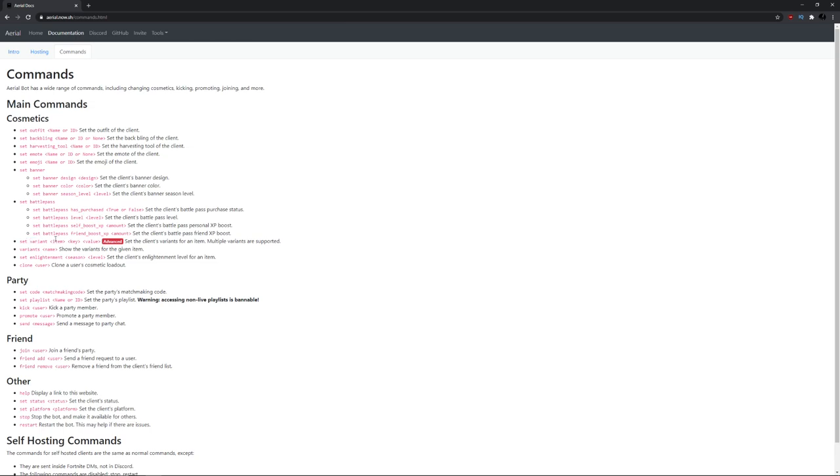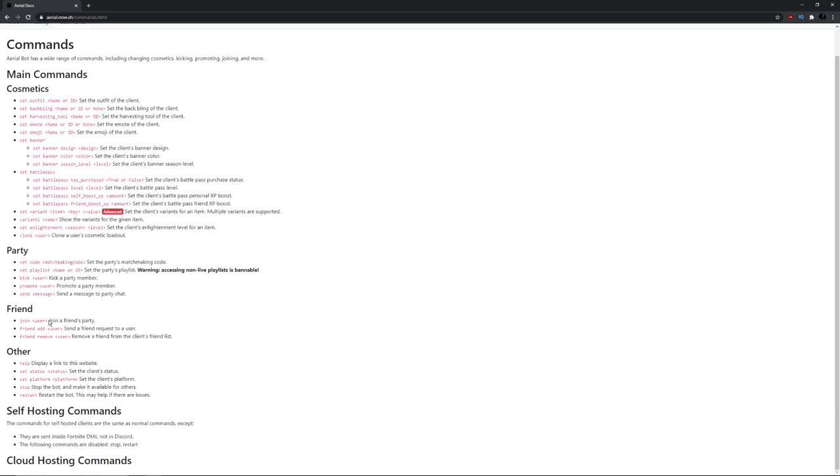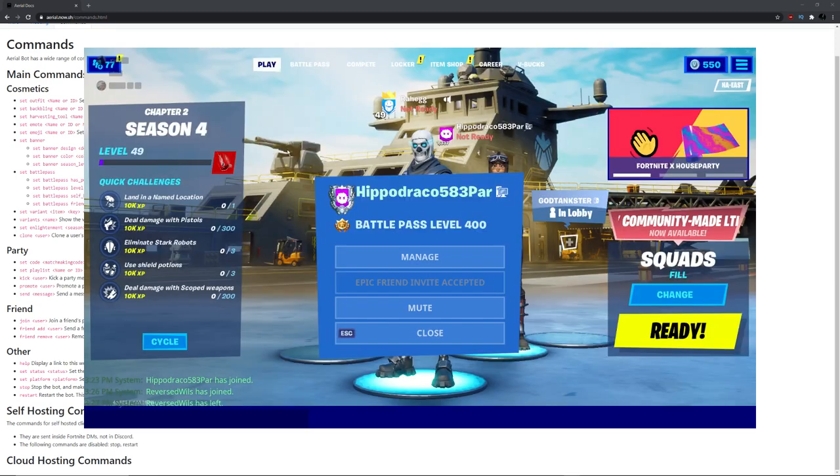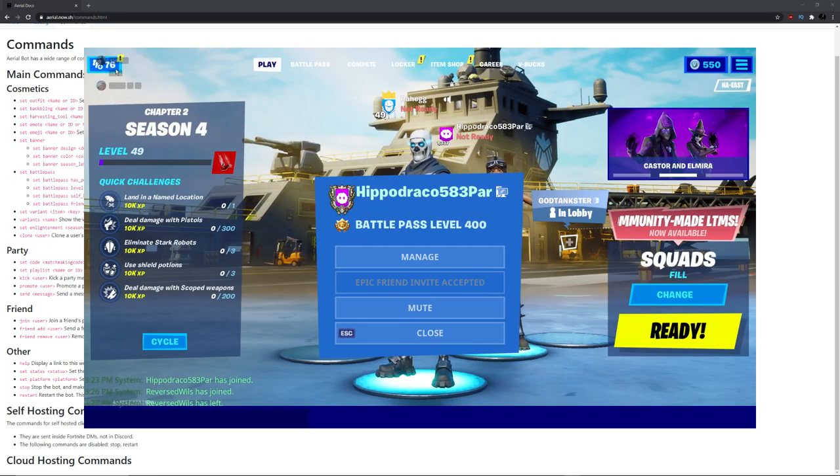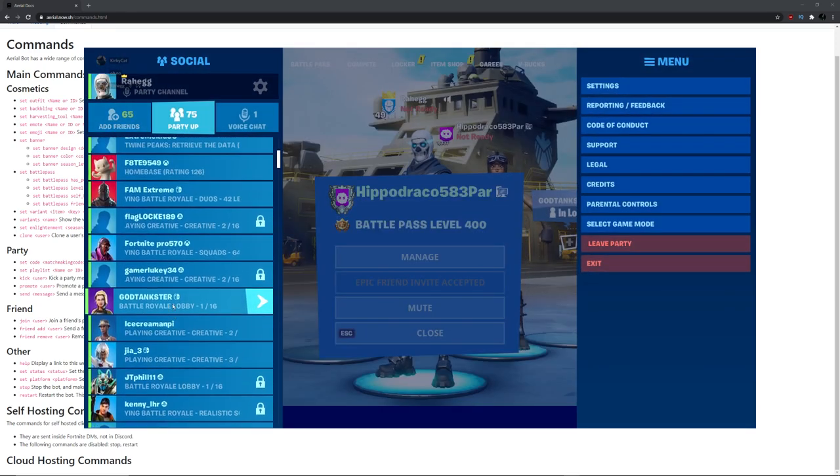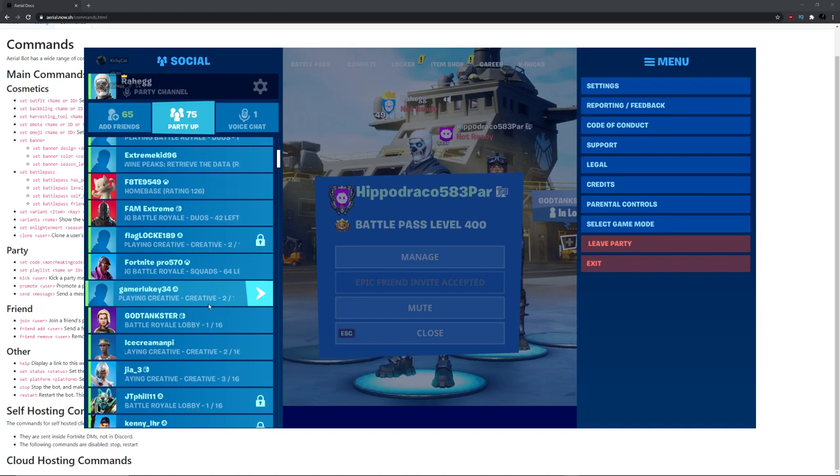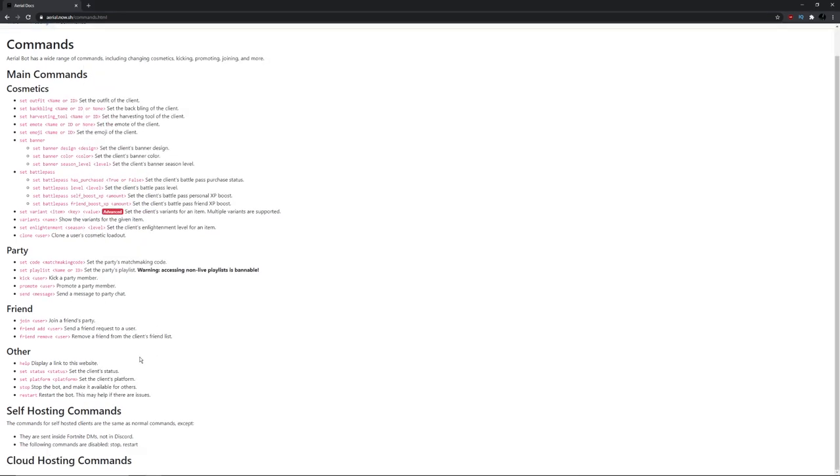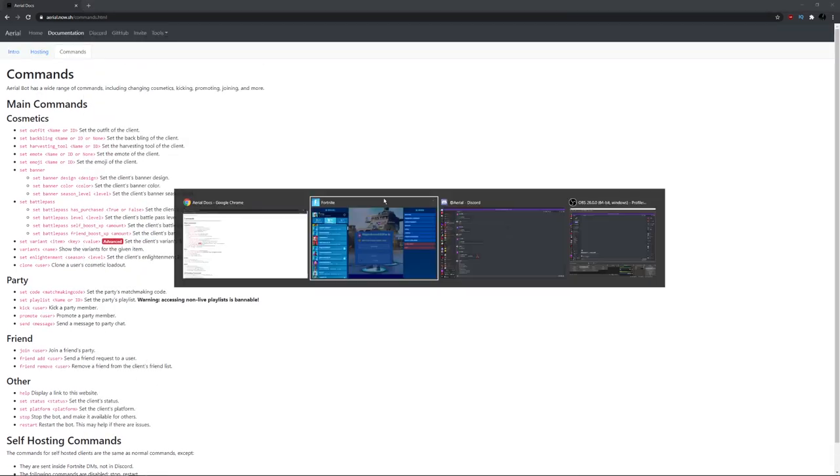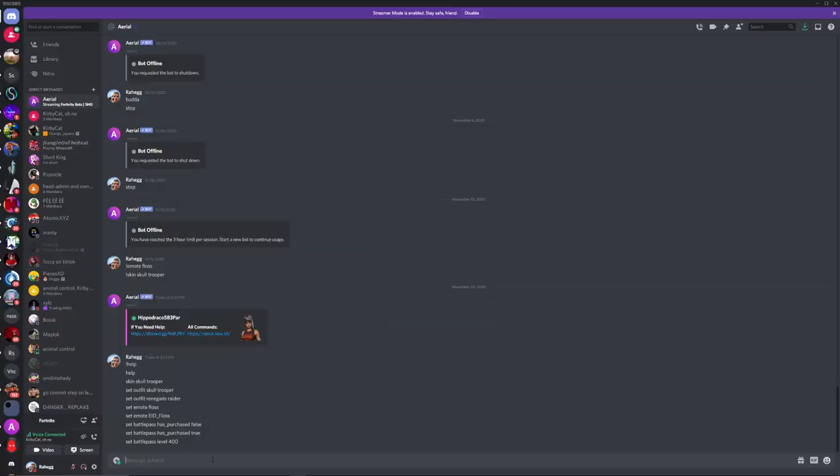You can choose its friend boost if it boosts your XP. And you can make it kick people, promote people, set playlist name. You can make it join people, so if you want it to join your friends. And you can choose its status too. So if you want it to say like subscribe to me or something, you can make it say subscribe to me in the friends list. You can even make it restart.